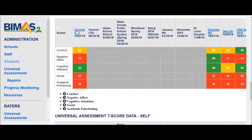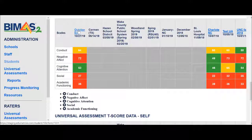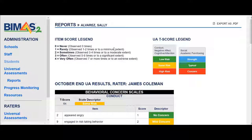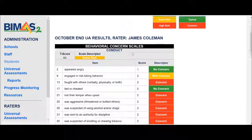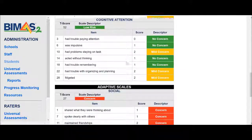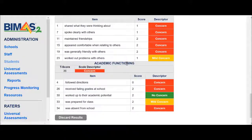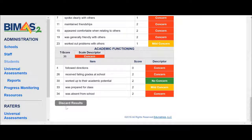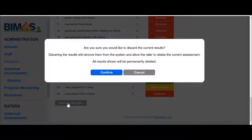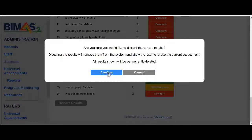Here are the ratings that just took place that we would like to remove. I'm going to click on the date of the Universal Screening. Then I will scroll down all the way to the end and click discard results. I will confirm the decision.